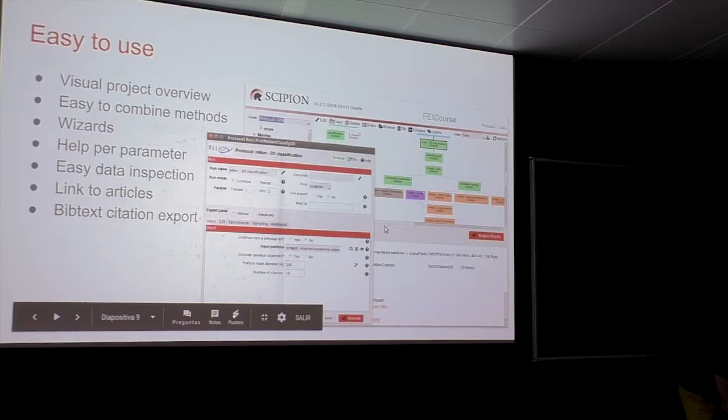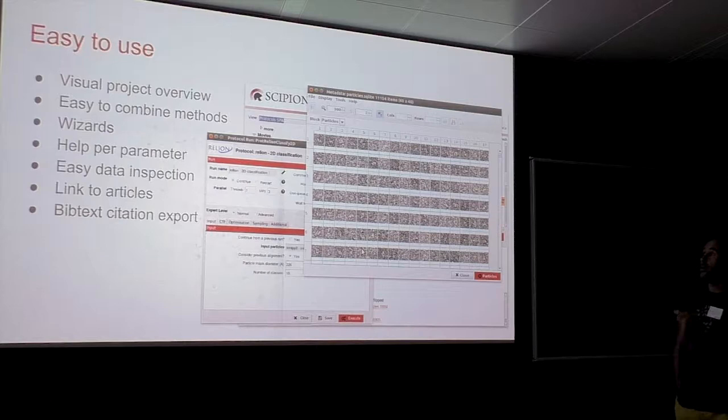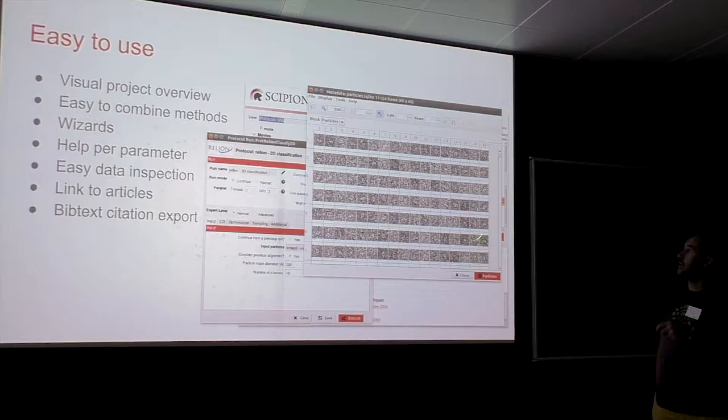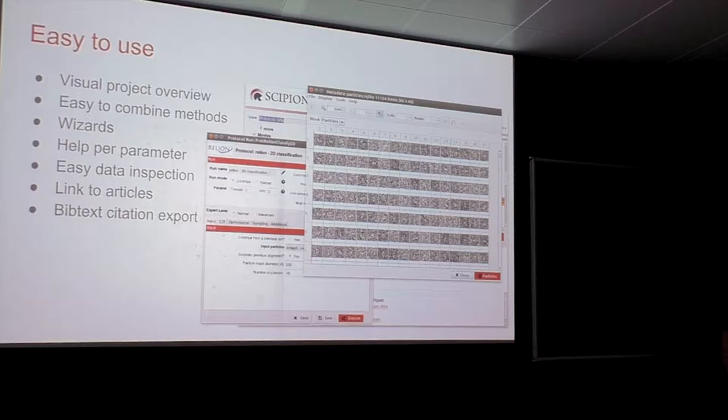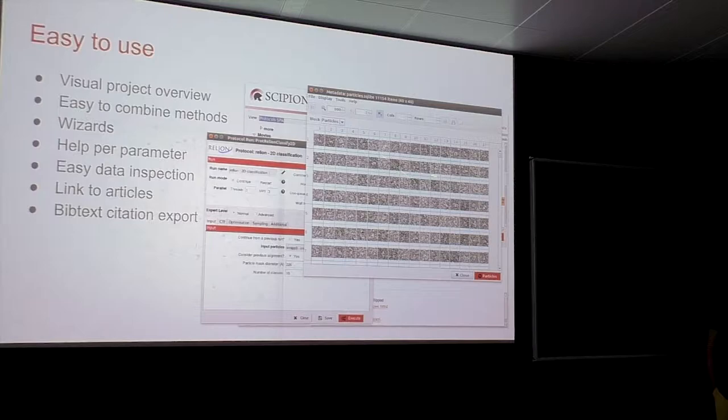You can also view your input sets with a viewer that presents your data in gallery or list mode. You can filter, select, and create a subset of particles. Making a subset and selecting only some of them is as easy as selecting them and clicking — you have a new subset of particles ready to use.